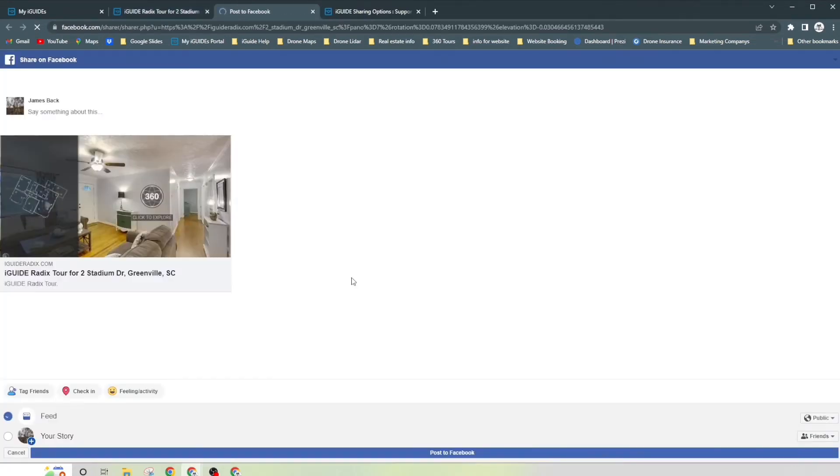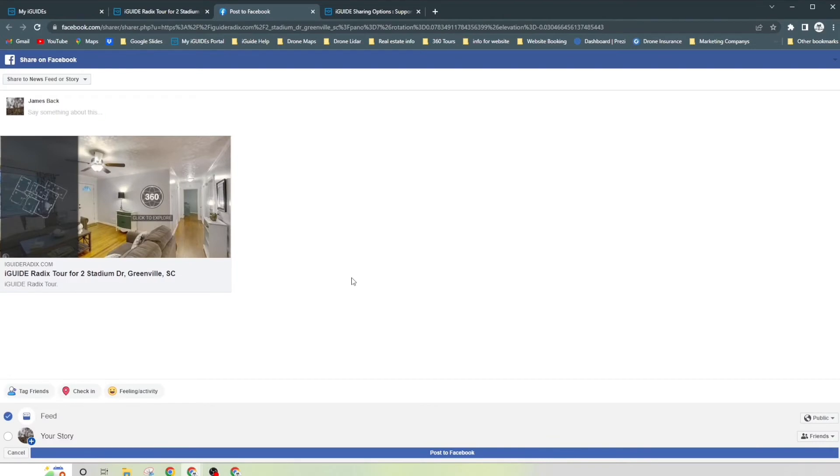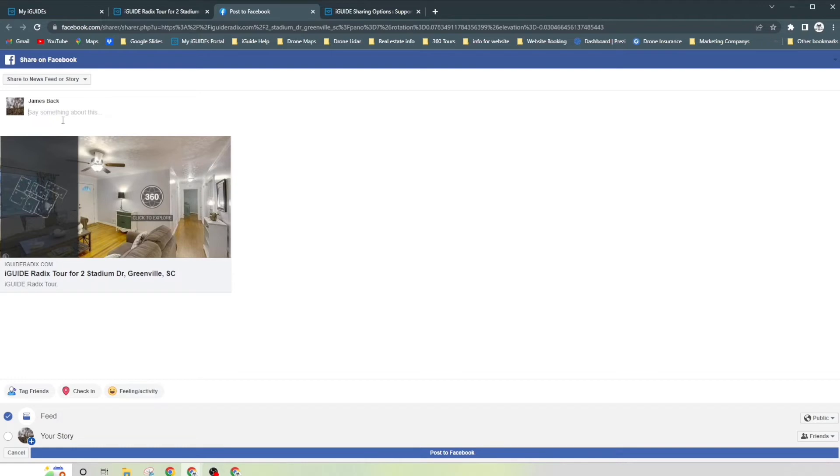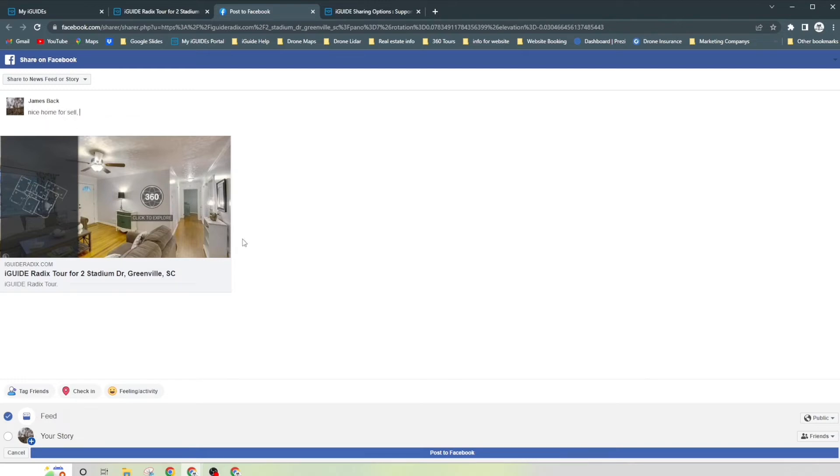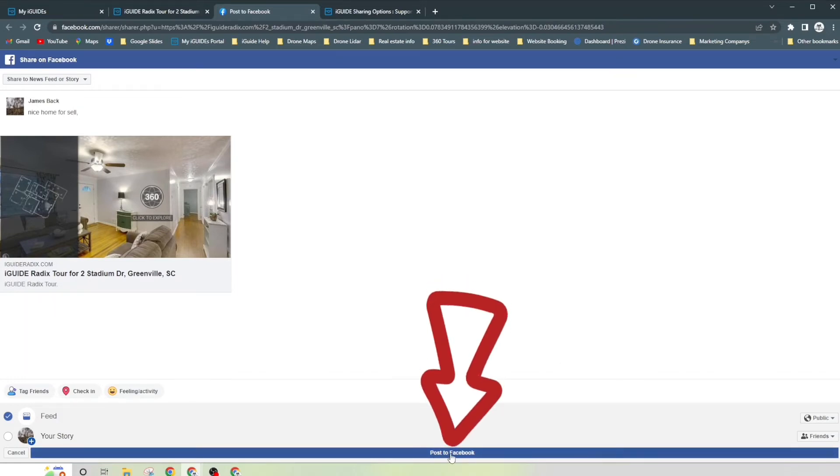So as far as like the Facebook, LinkedIn, Twitter, all you have to do is just click on the icon. And if you're already logged into your Facebook account, you're going to be already in there. If not, then you're just going to be prompted to sign in and then you just go that way. So once you're in here, you can go ahead and just talk about the property. Nice home for sale.